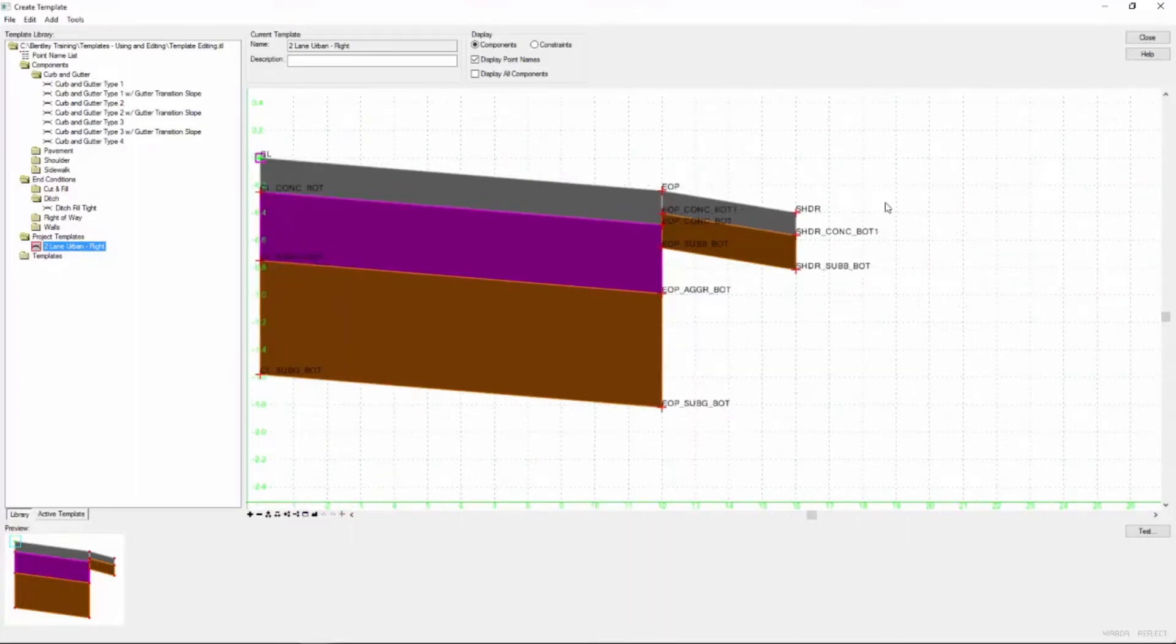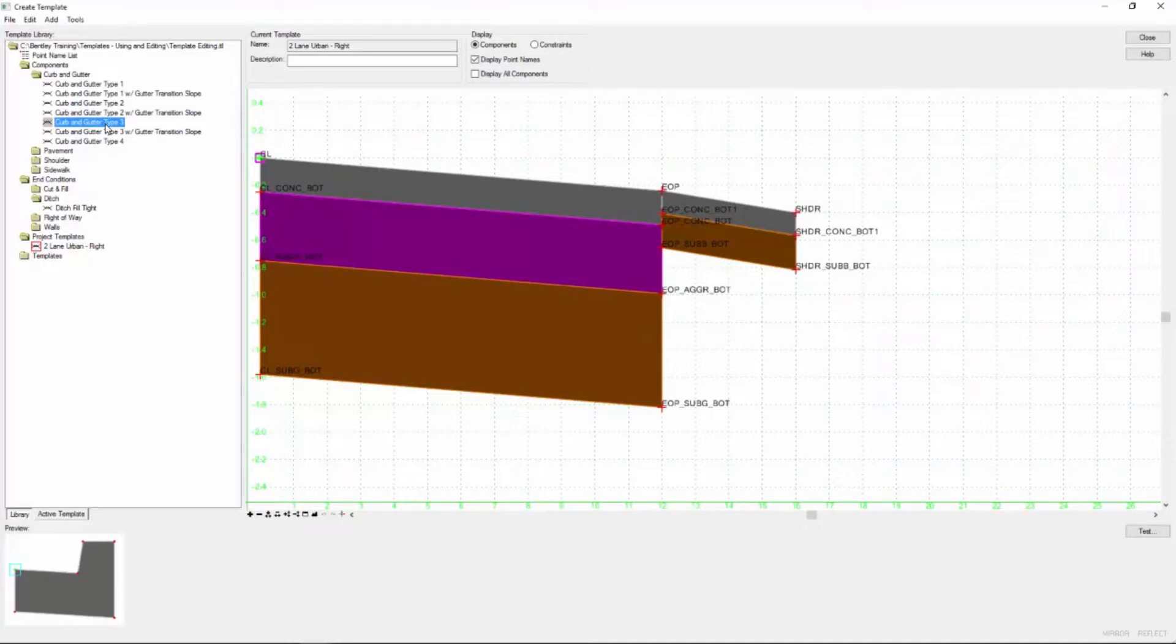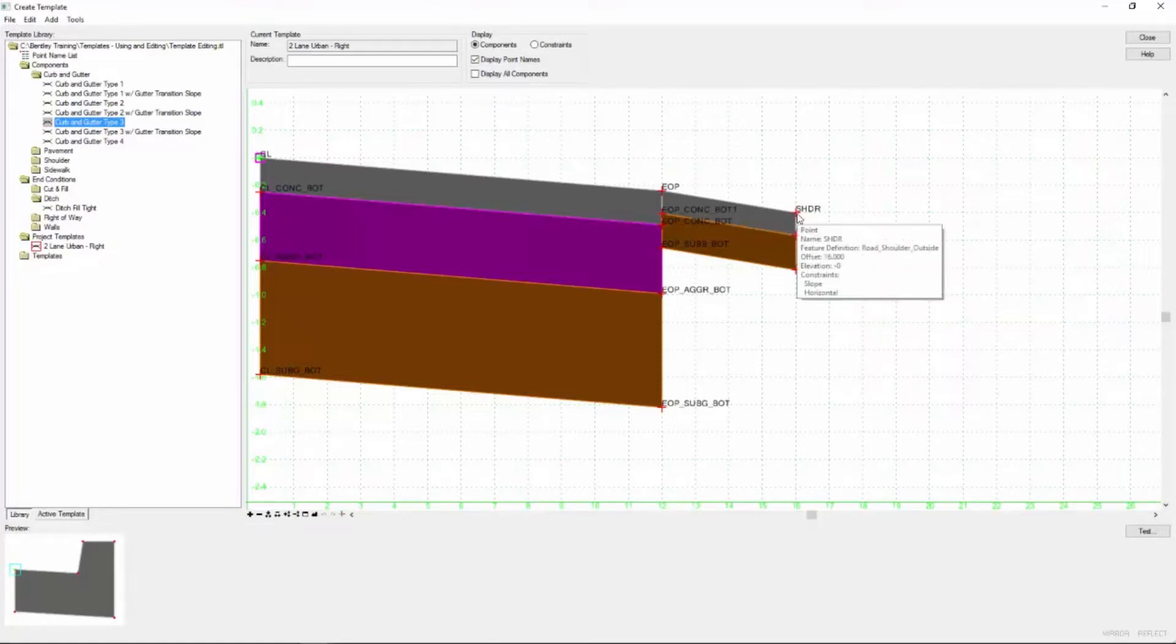I'm going to add some of that curb and gutter that we copied over. I'm going to pick curb and gutter type 3, and I single click. I see it in the dialog there. There's my origin point so I'm going to drag and drop right there to my shoulder.